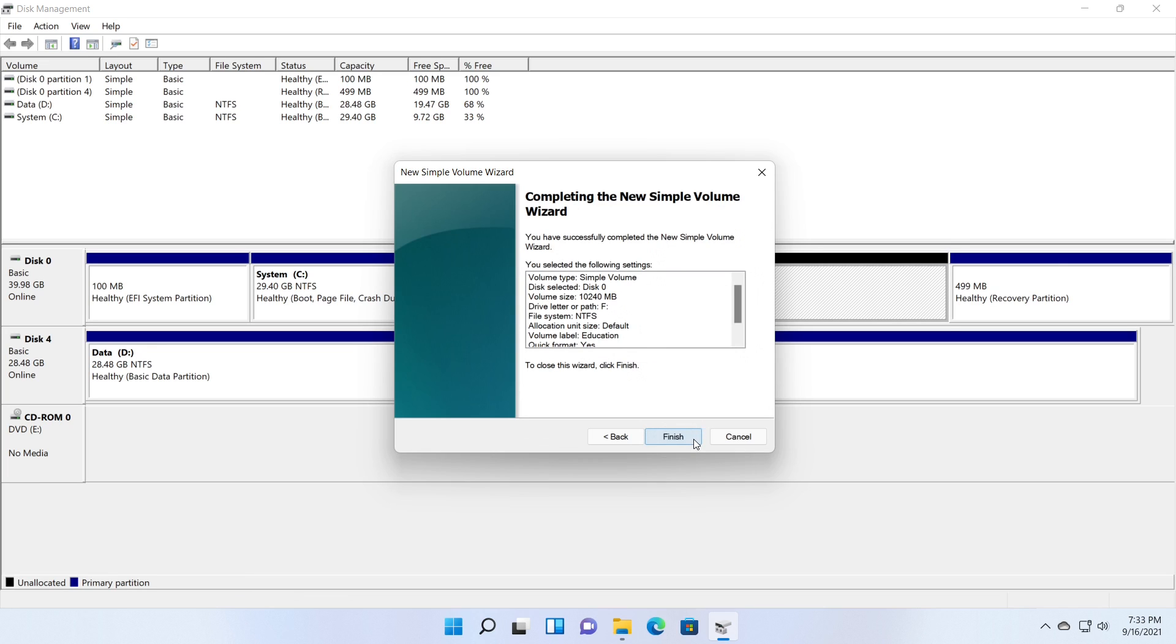In the last step, the wizard shows you the summary of the partition creation settings you have made. The finish button creates the partition as per your settings.